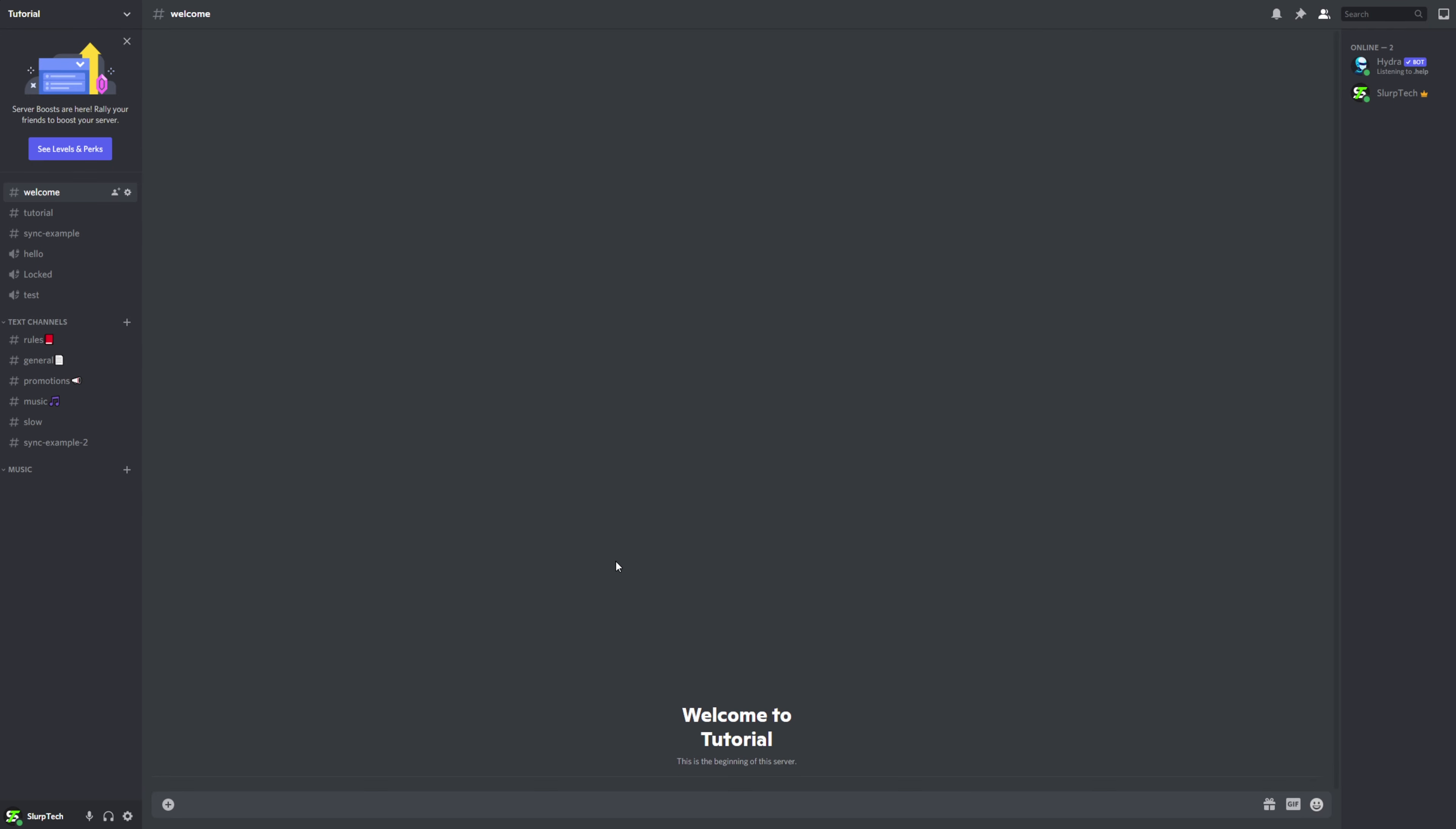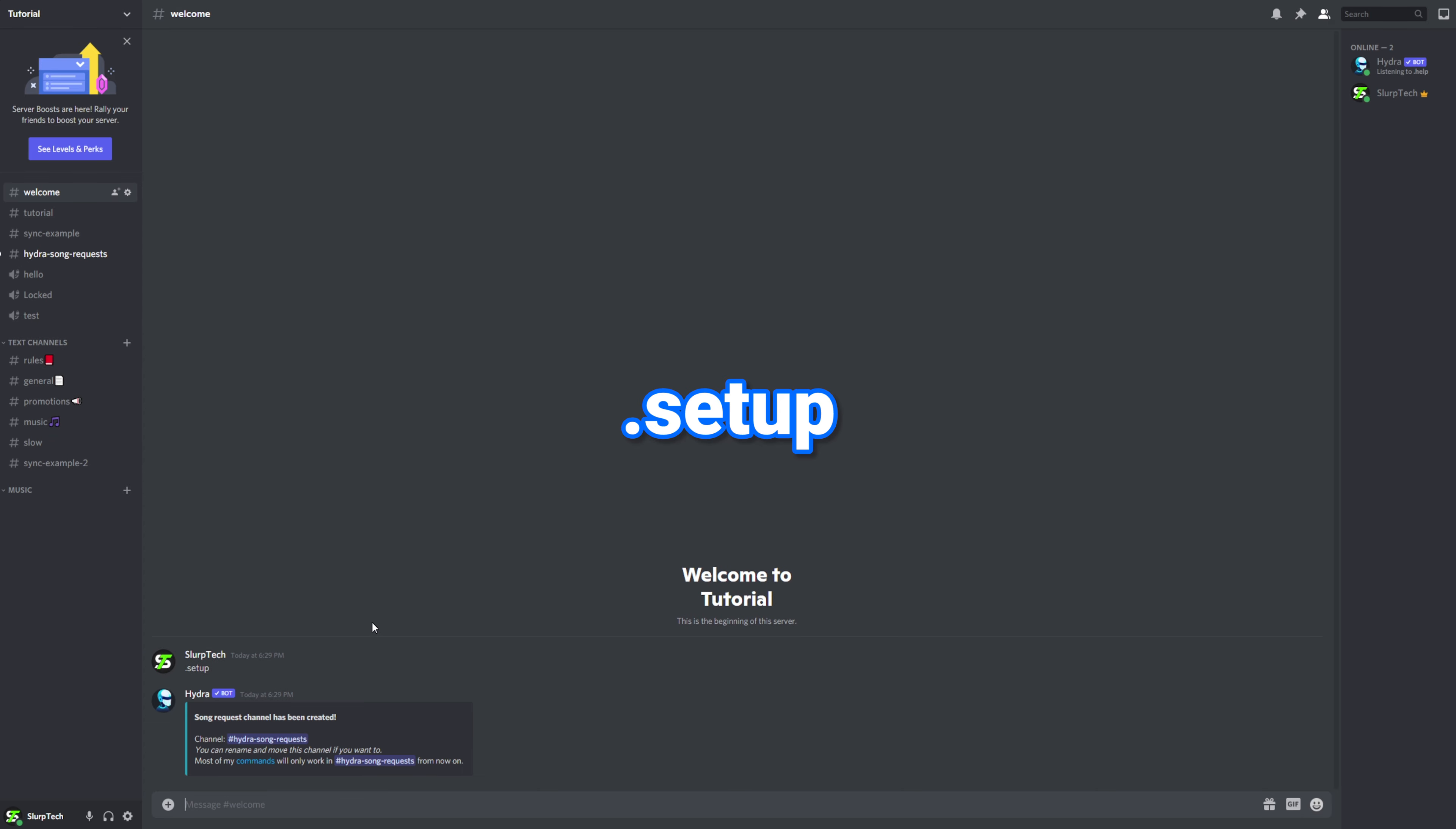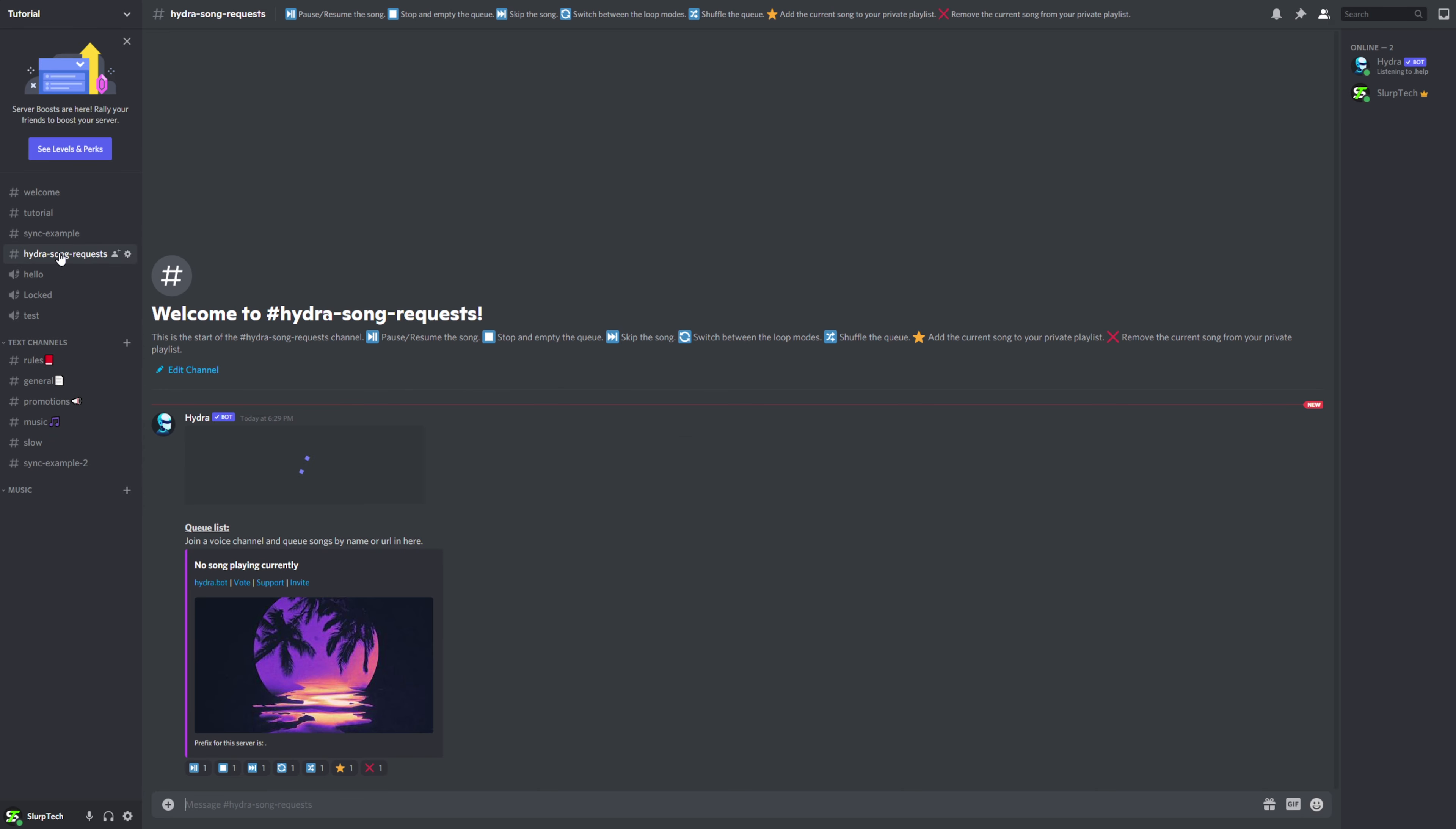When using Hydra bot, it is best to use a specified text channel. If you haven't already set up the Hydra channel, then type .setup into any text channel Hydra bot has access to. Head to the new channel.